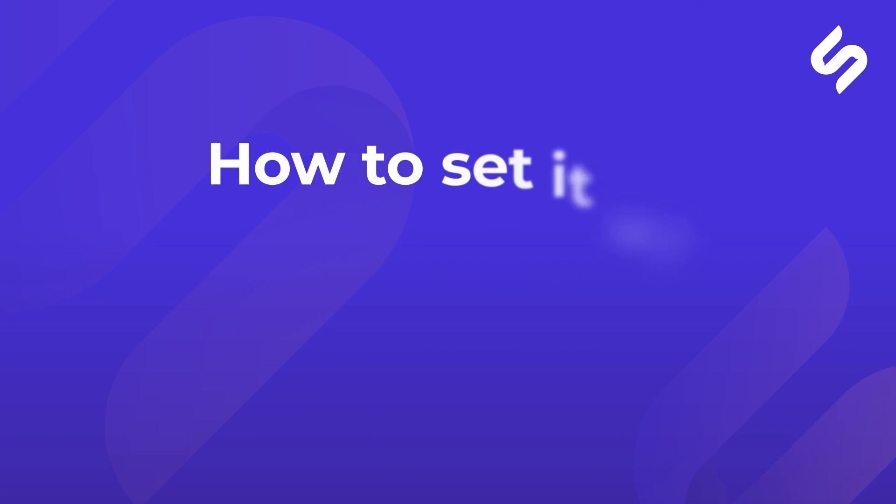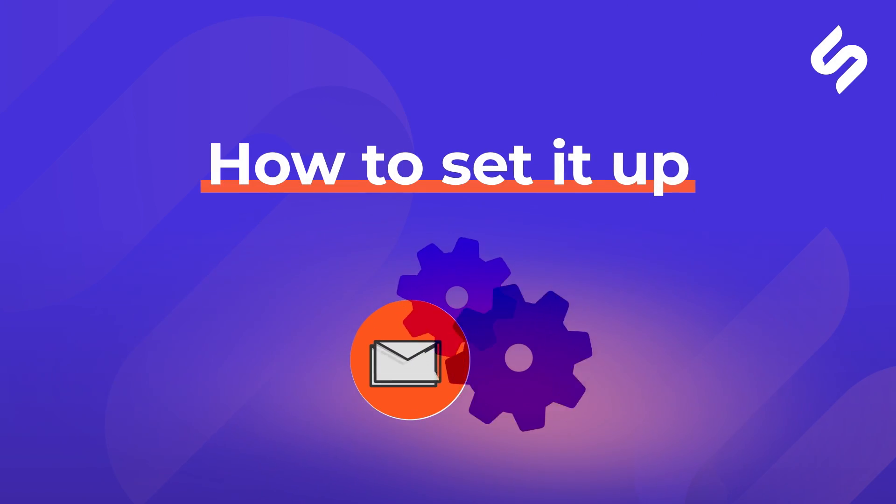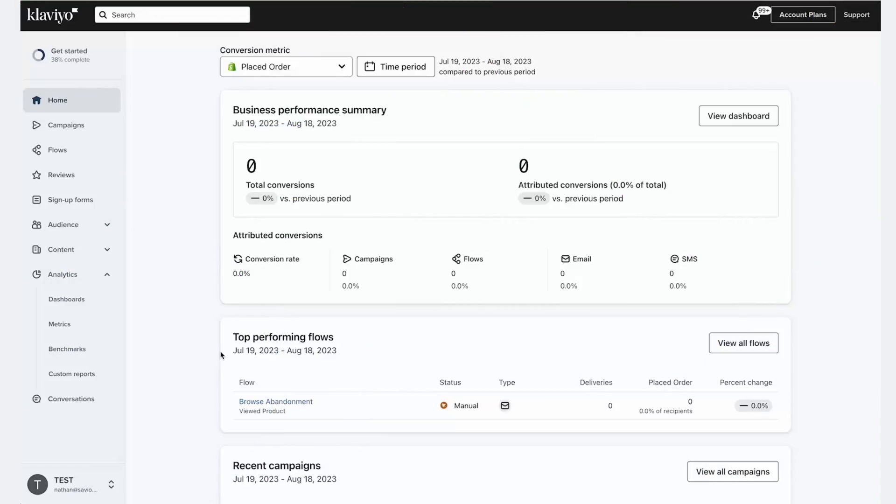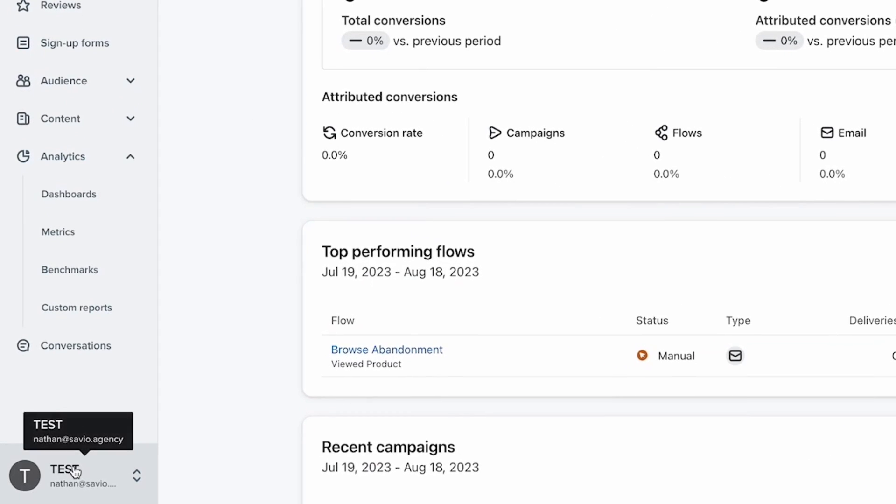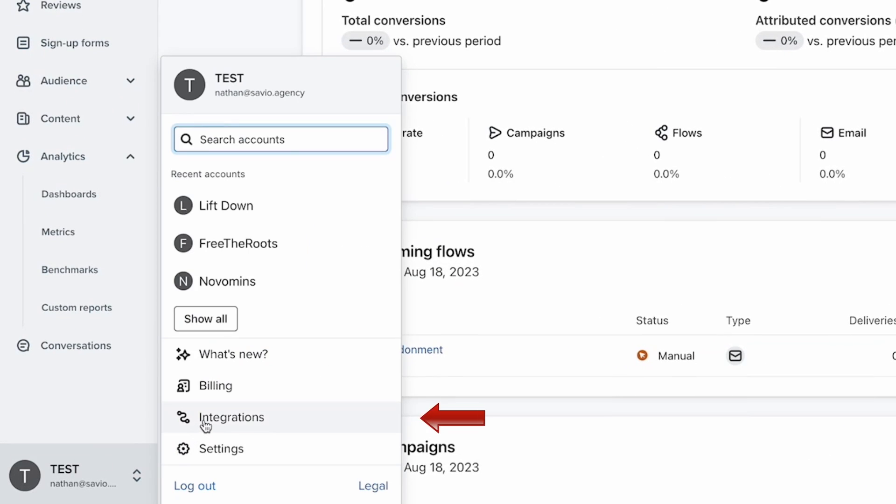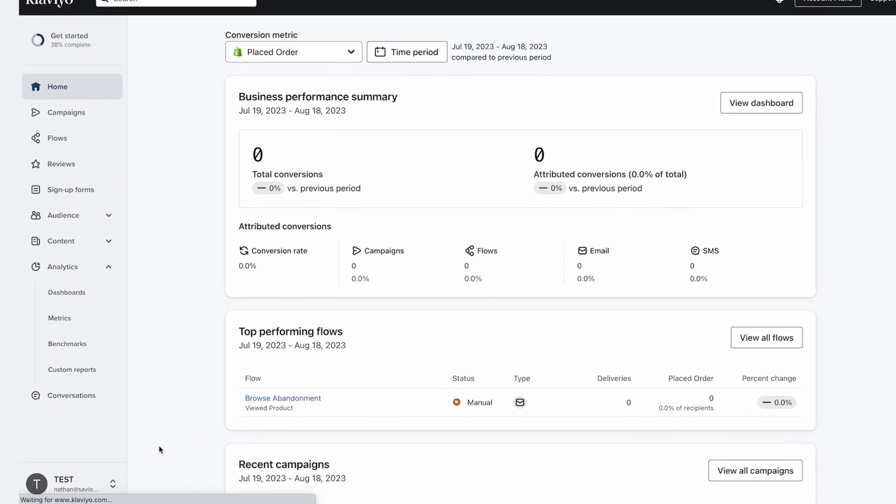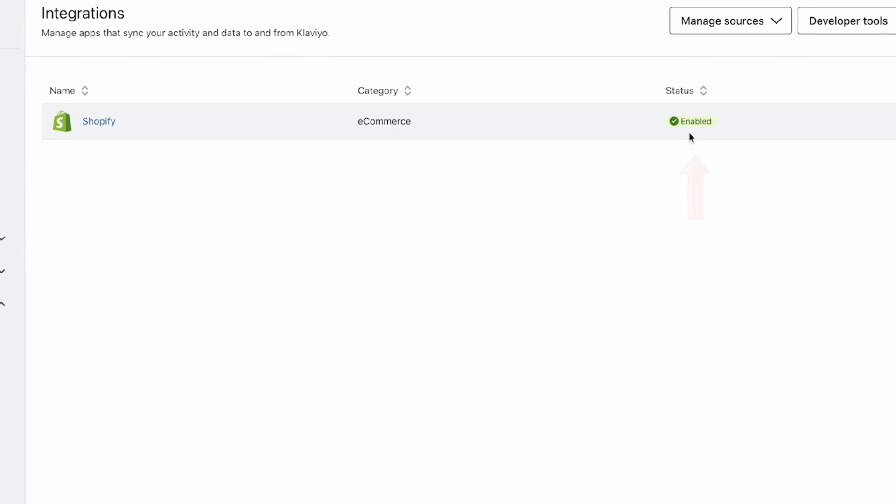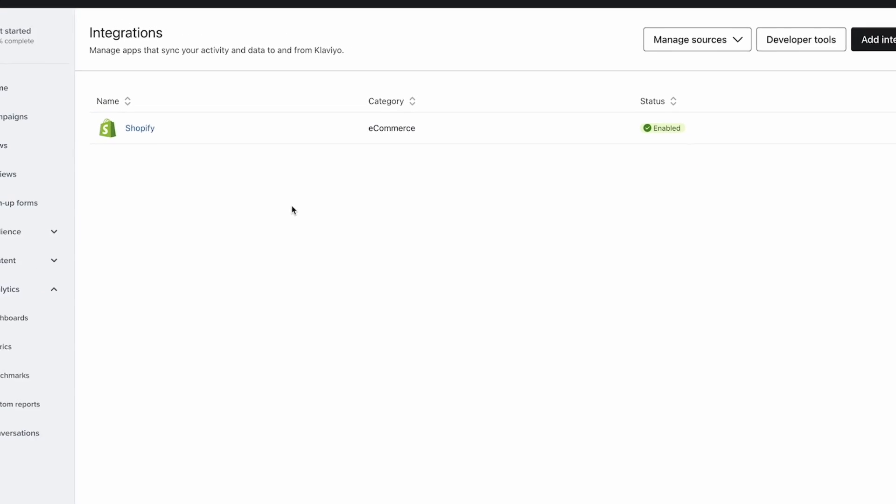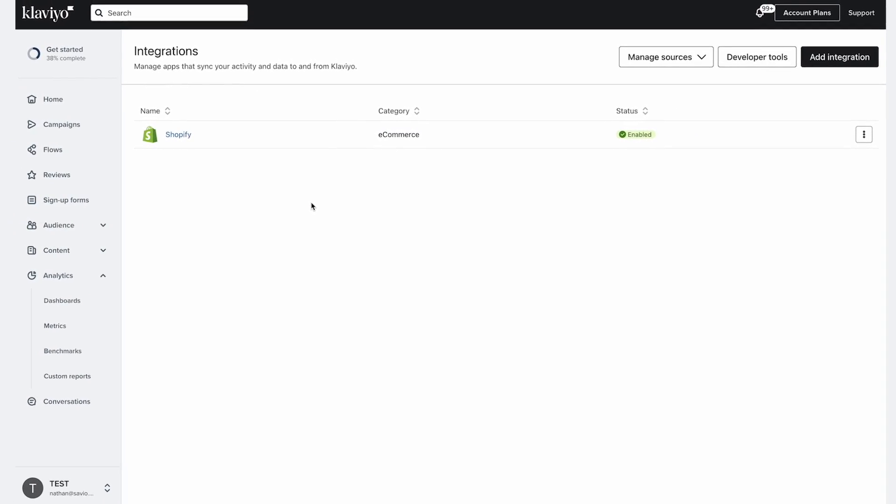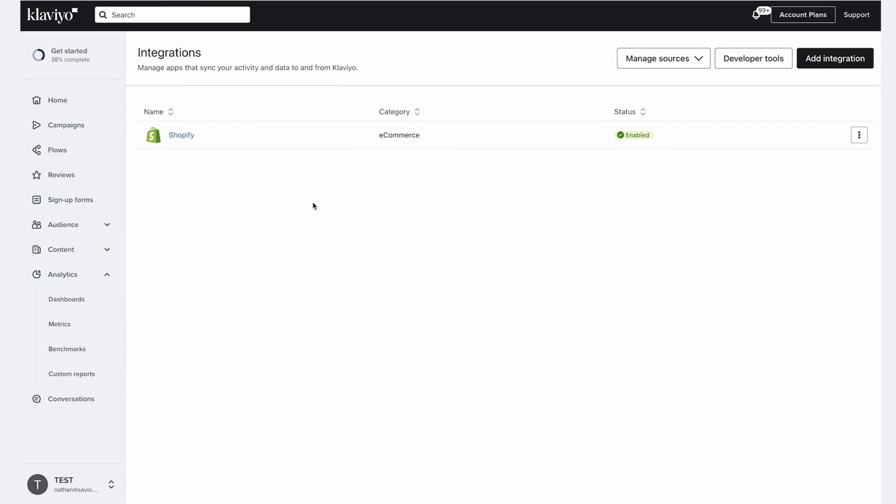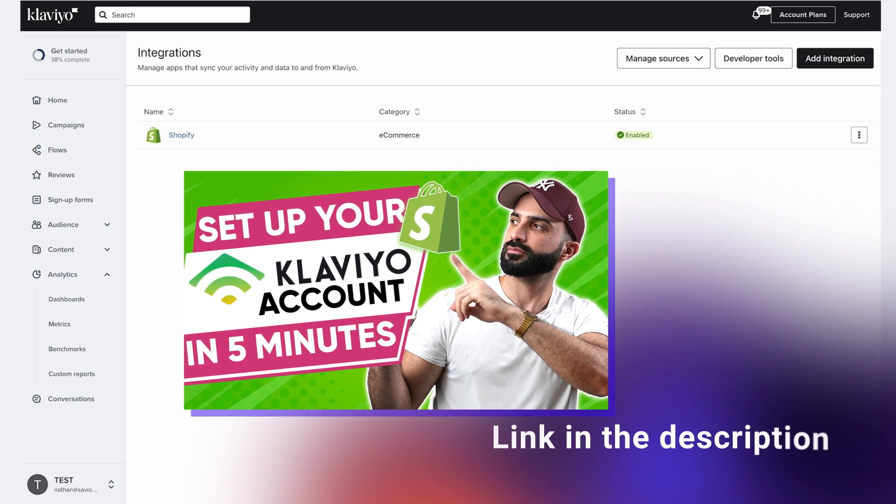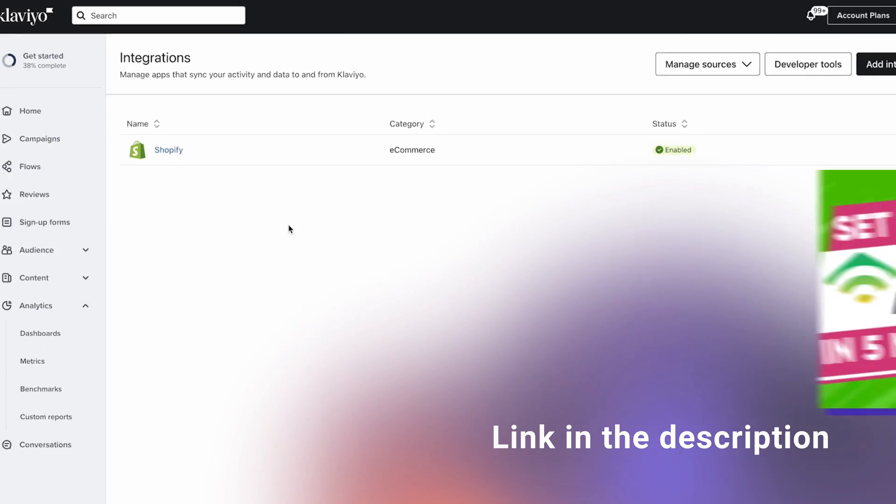How to set it up? Believe it or not, setting up the browse abandonment flow is easier than you think, especially the way we do it here at Savio. To get started, first make sure that the Klaviyo snippet is up and running on your site. Click on the integration tab in the bottom left corner and see if the Shopify integration is turned on. Oh, and by the way, if you haven't set it up yet, we'll guide you through the process in our Klaviyo account setup video. I'll provide the link below for you.